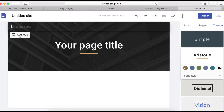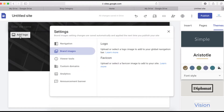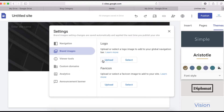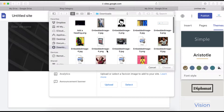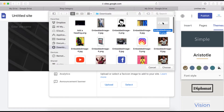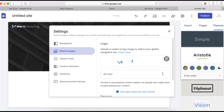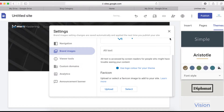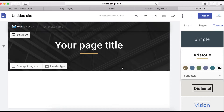Next, upload your logo. Click here to upload the logo and select your file. You can also click here to upload a favicon icon for your site as well.